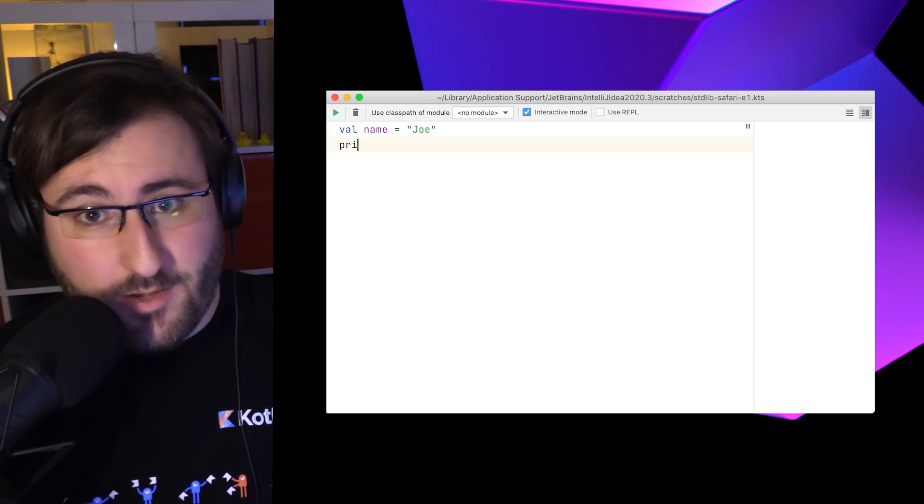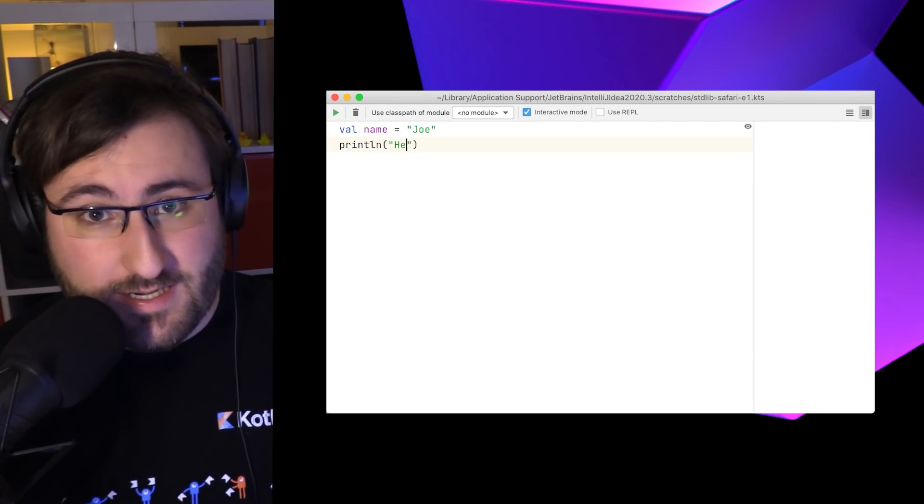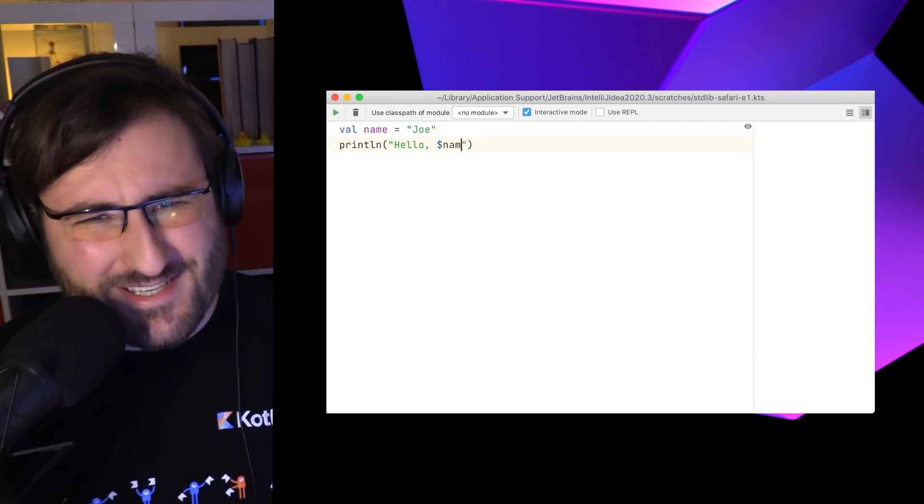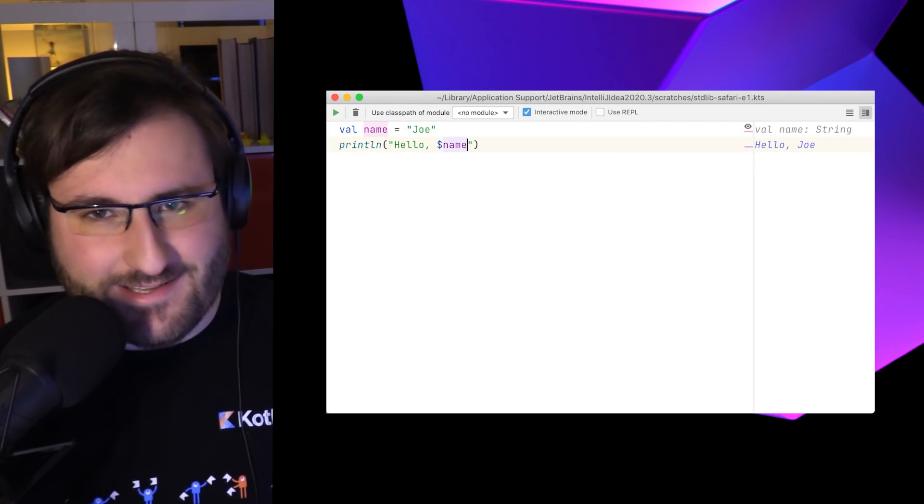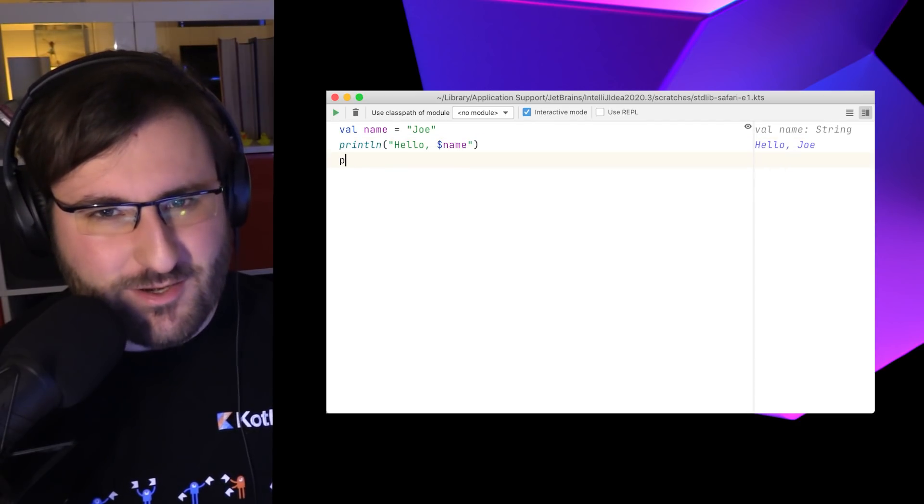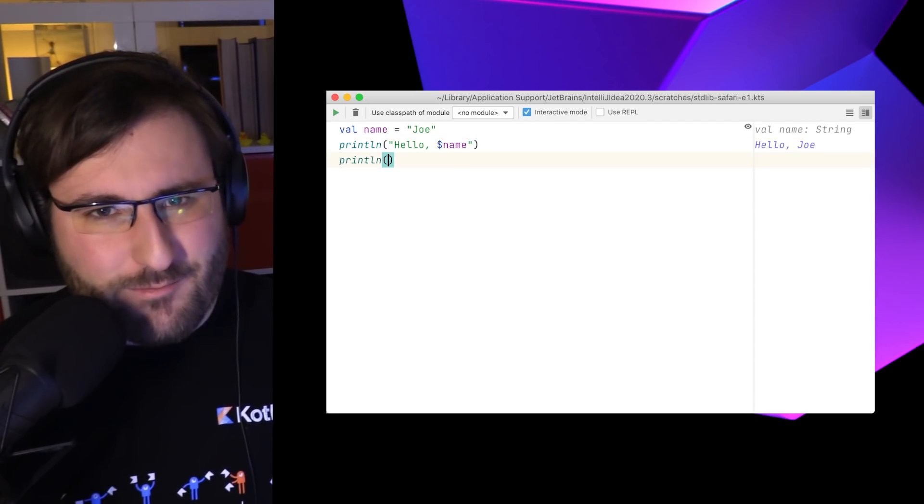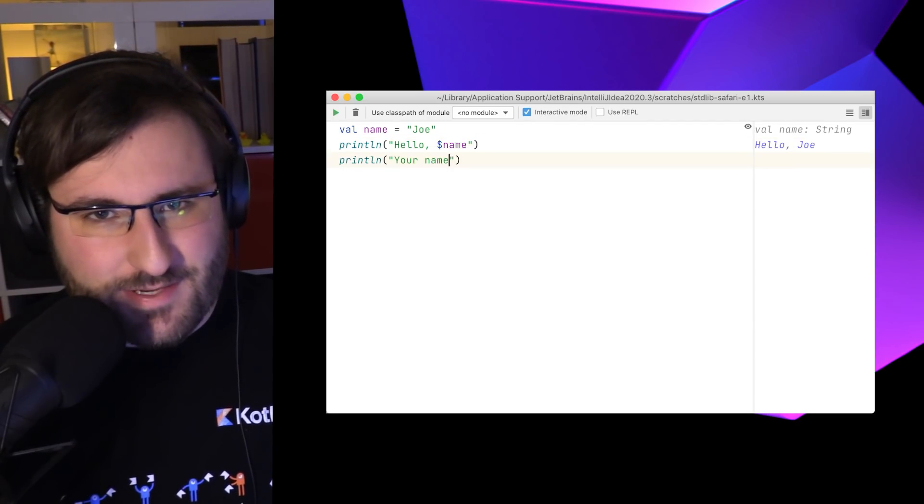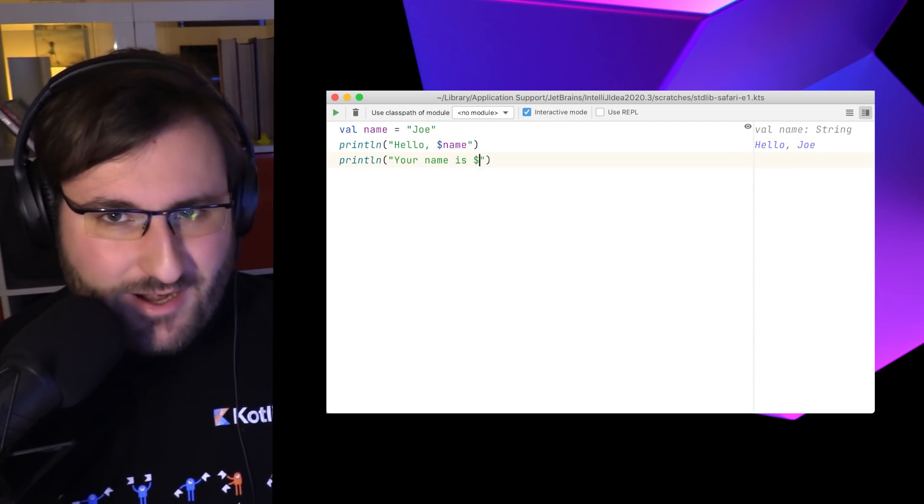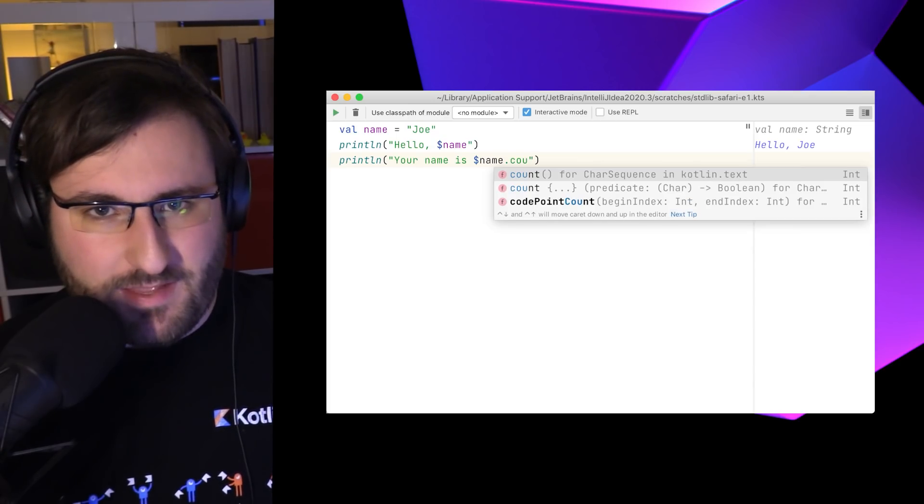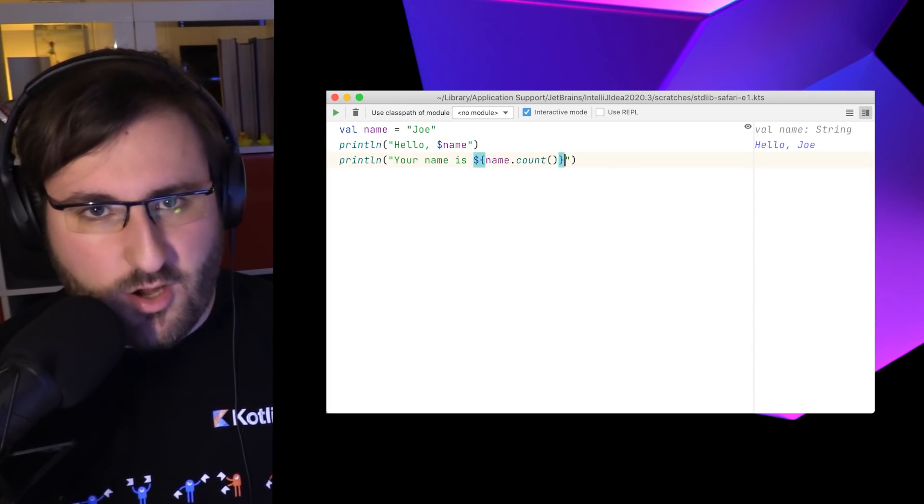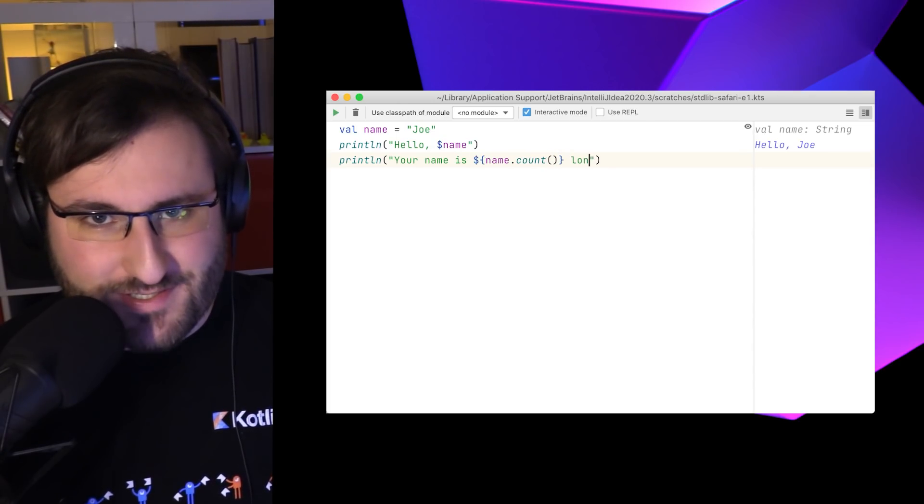But as you may know, even string literals can do just a little bit more in Kotlin than statically store some text. With string interpolation, we can enrich our strings by referencing variables, calling functions, or even evaluating complex expressions.